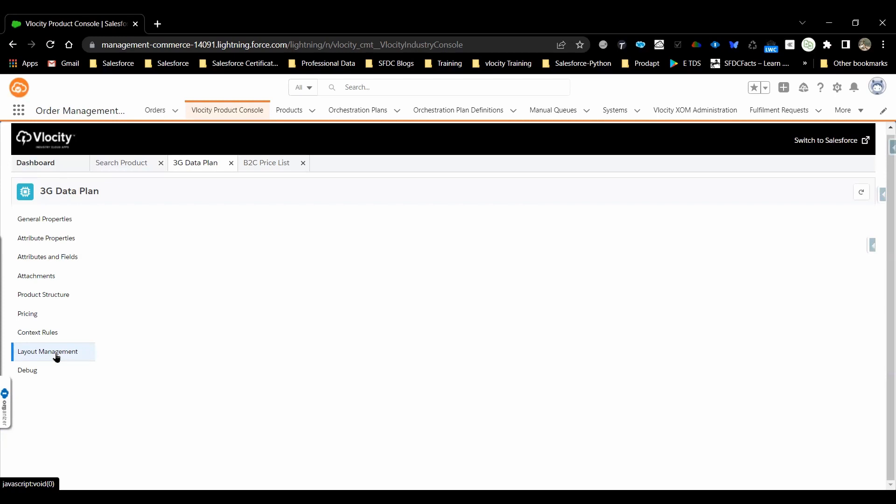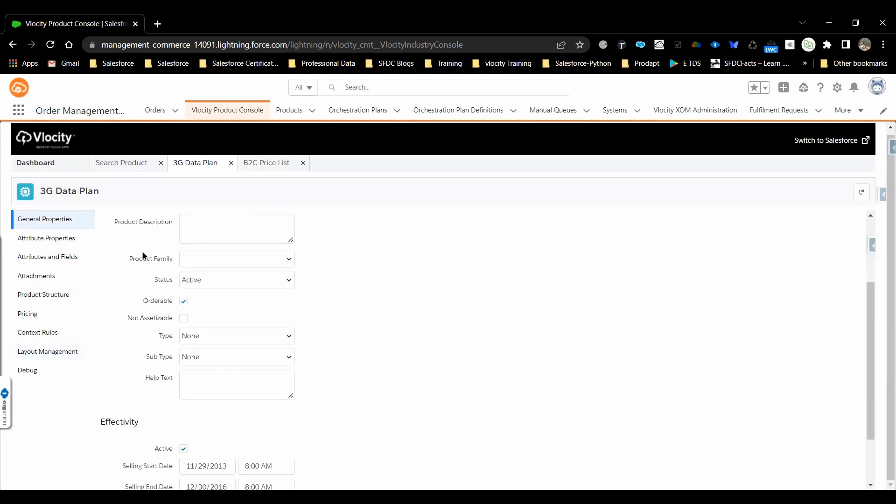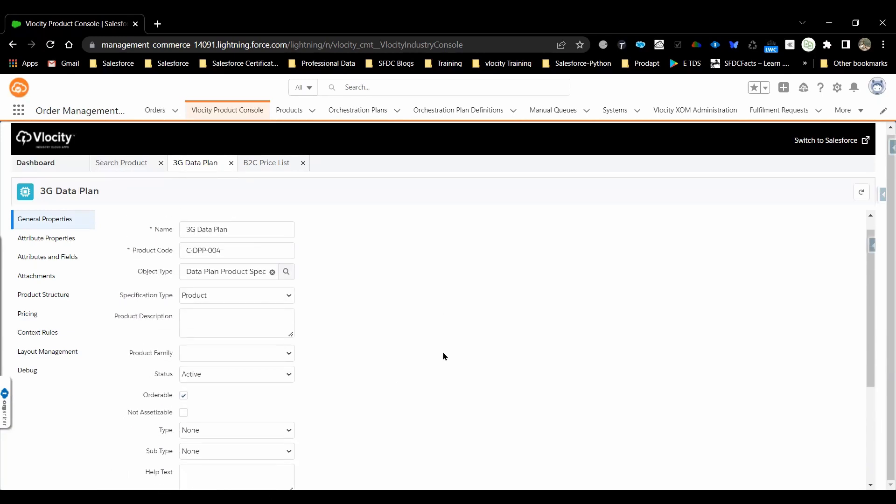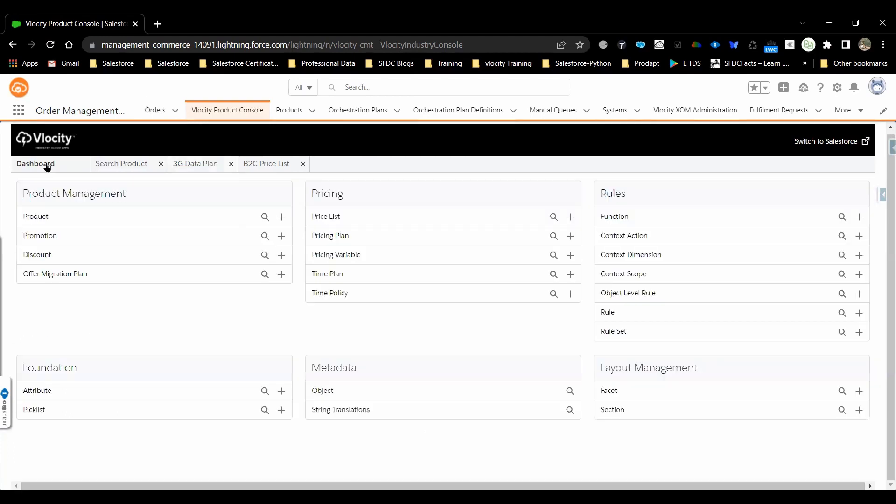The layout manager, as I mentioned earlier, if you want to make any change in the fields and all that stuff, we can make this in layout manager. Similarly, the product structure. We have promotion.